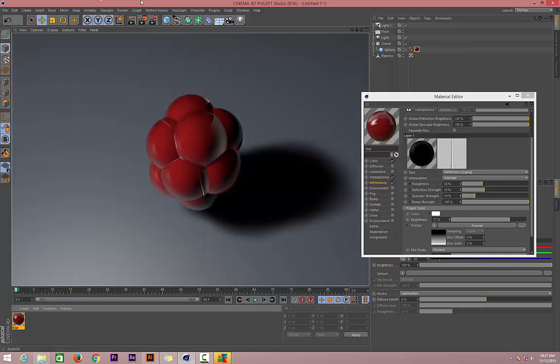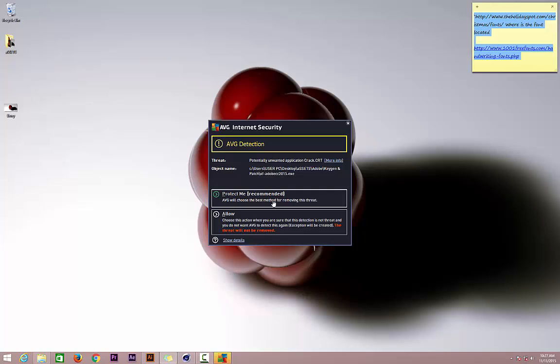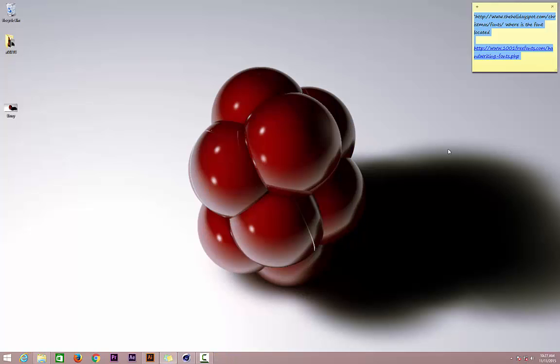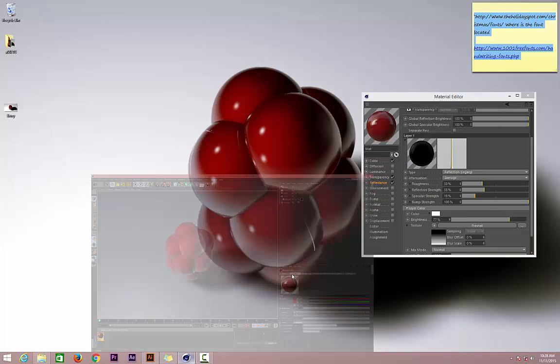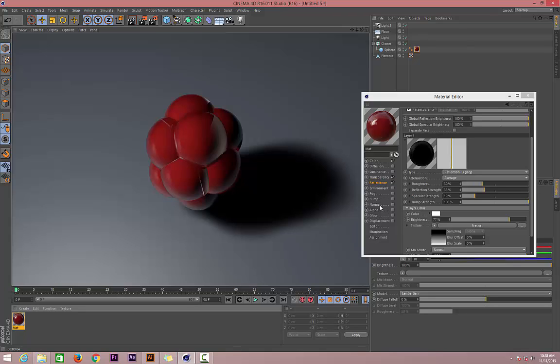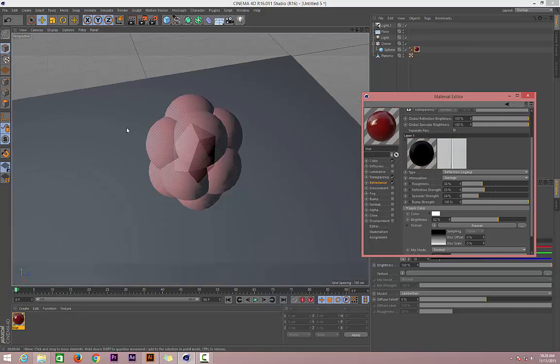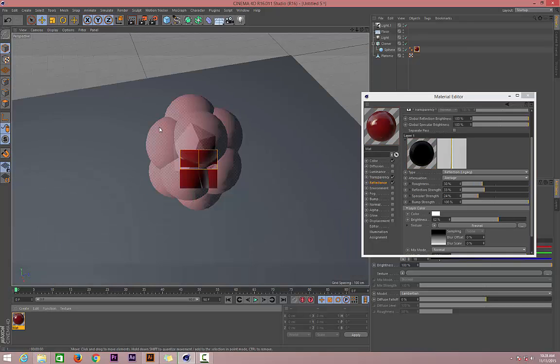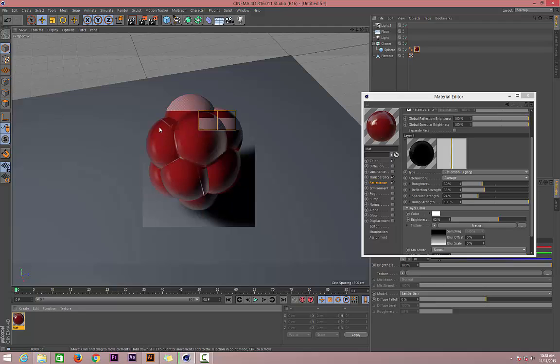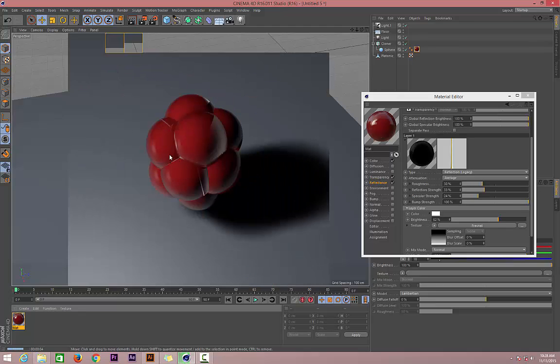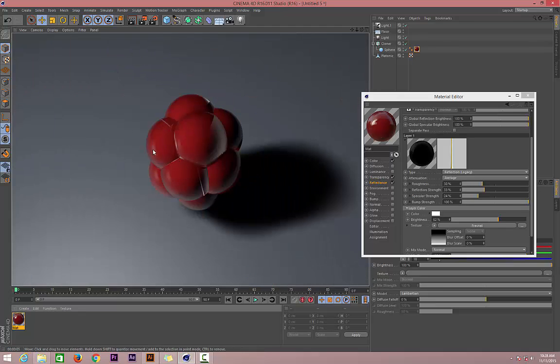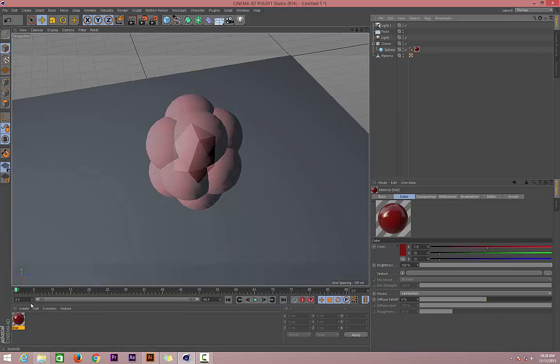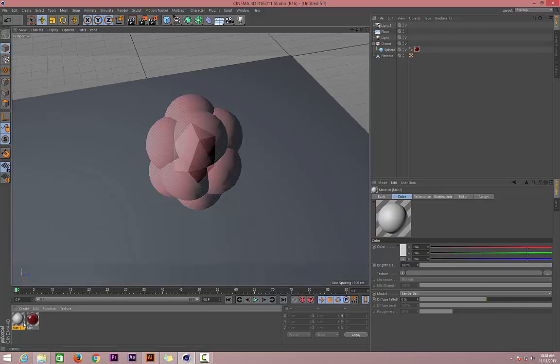Let's go back to Reflectance and see—can we increase that specular a little bit? Hit render to see how the specular of the berry looks like. This is now even much better than the one on my desktop. This is a berry.